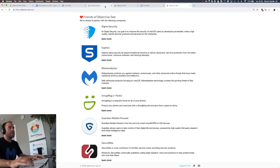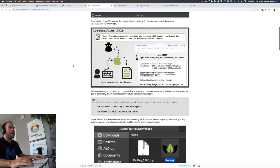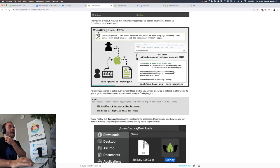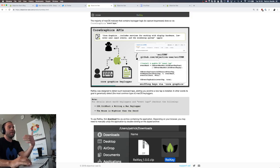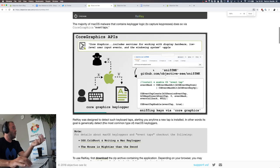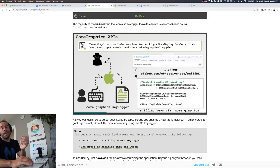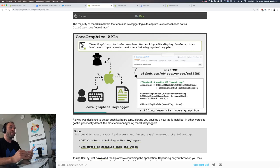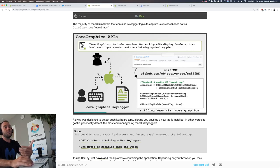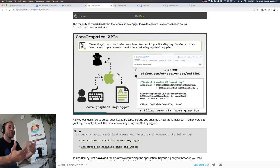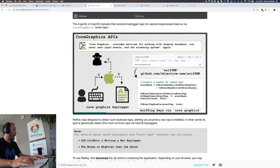An event tap allows you to do basically the same thing, and I have a picture of that here. This illustrates how we can use a core graphics event tap to capture keystrokes. You call the CGEventTap create API and install an event tap. Once your event tap is installed, when the user types something, a copy of whatever they type will get passed to your event tap callback, which you can log. This is one way to write keyloggers on macOS.